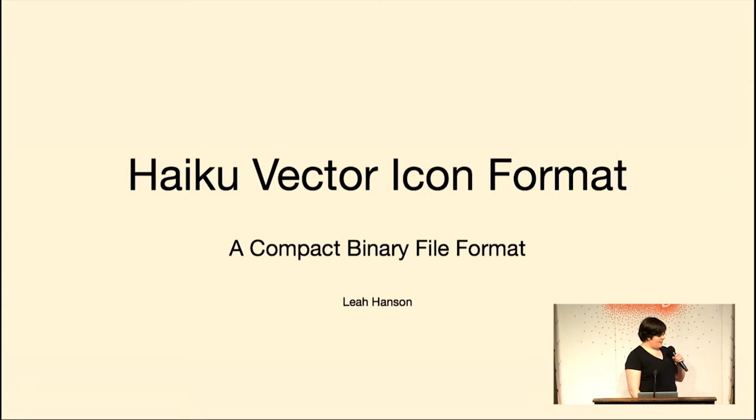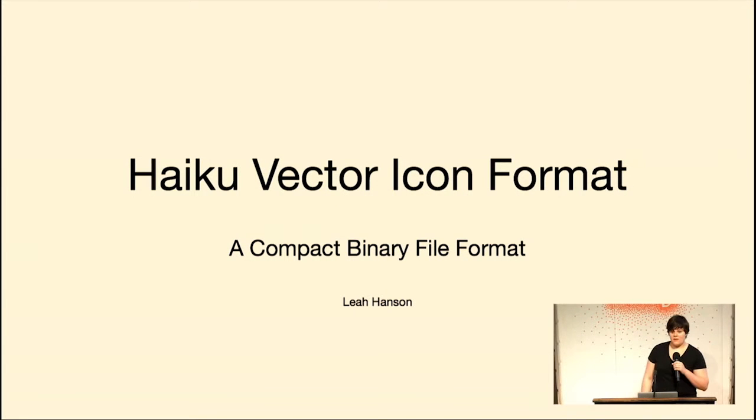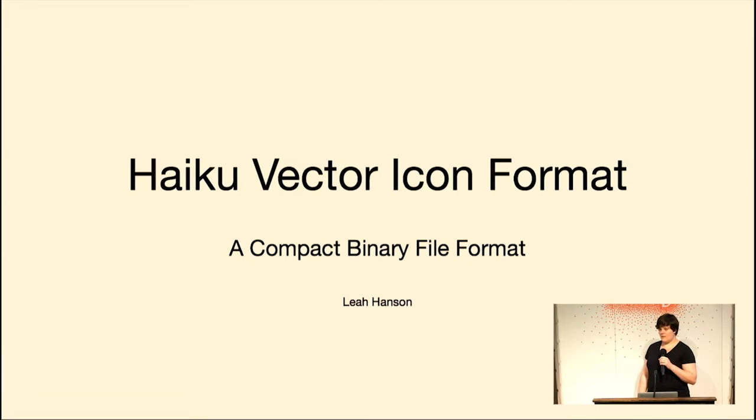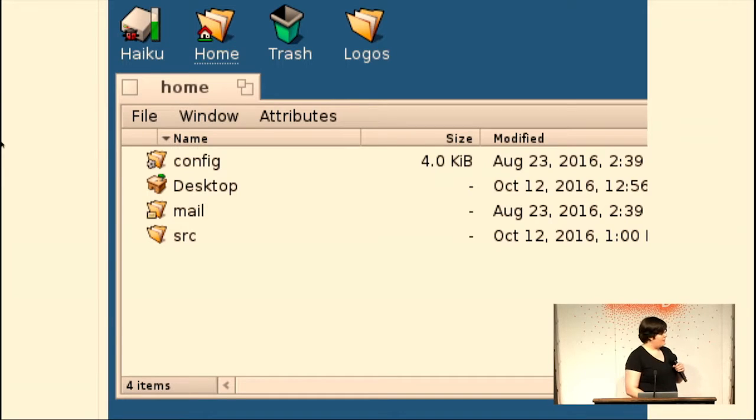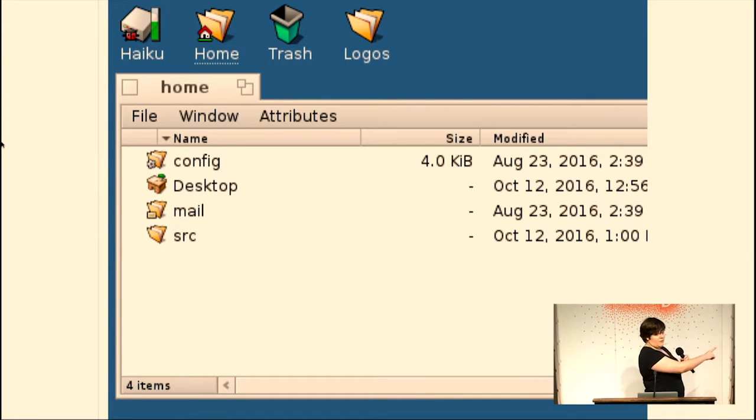Okay, so today I'm talking about the Haiku vector icon format. So Haiku is an operating system, and it needs a format to represent its icons, meaning the icons on the desktop, the icons in the folder.